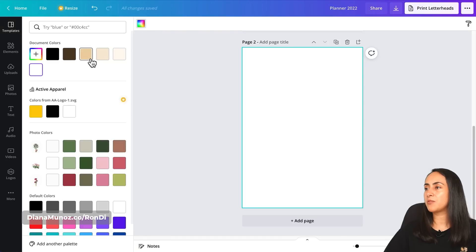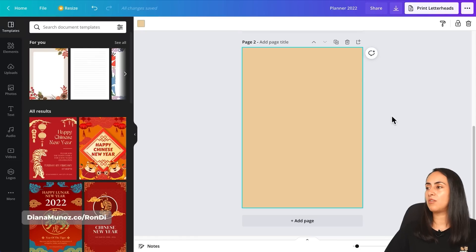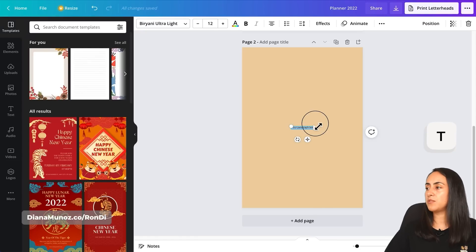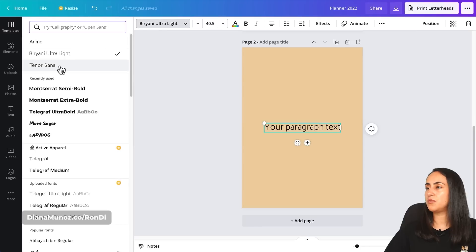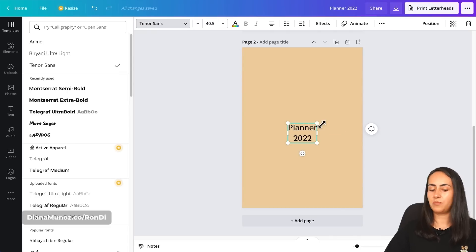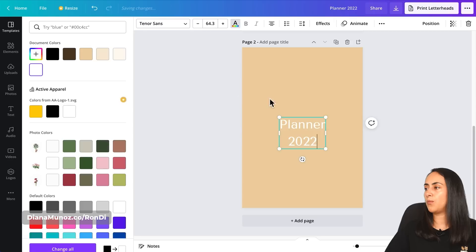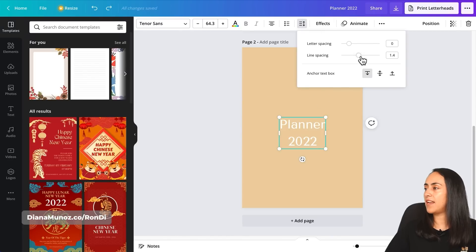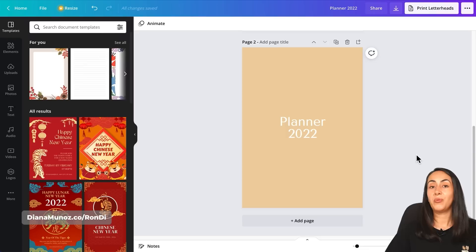I'll select a background color, then add a text box by pressing T. I'll change the font to Tenor Sans — my title font — and name it 'Planner 2022.' Let's make it bigger, change the font color to white, adjust the line spacing, and set the position to middle. Our planner cover is ready.